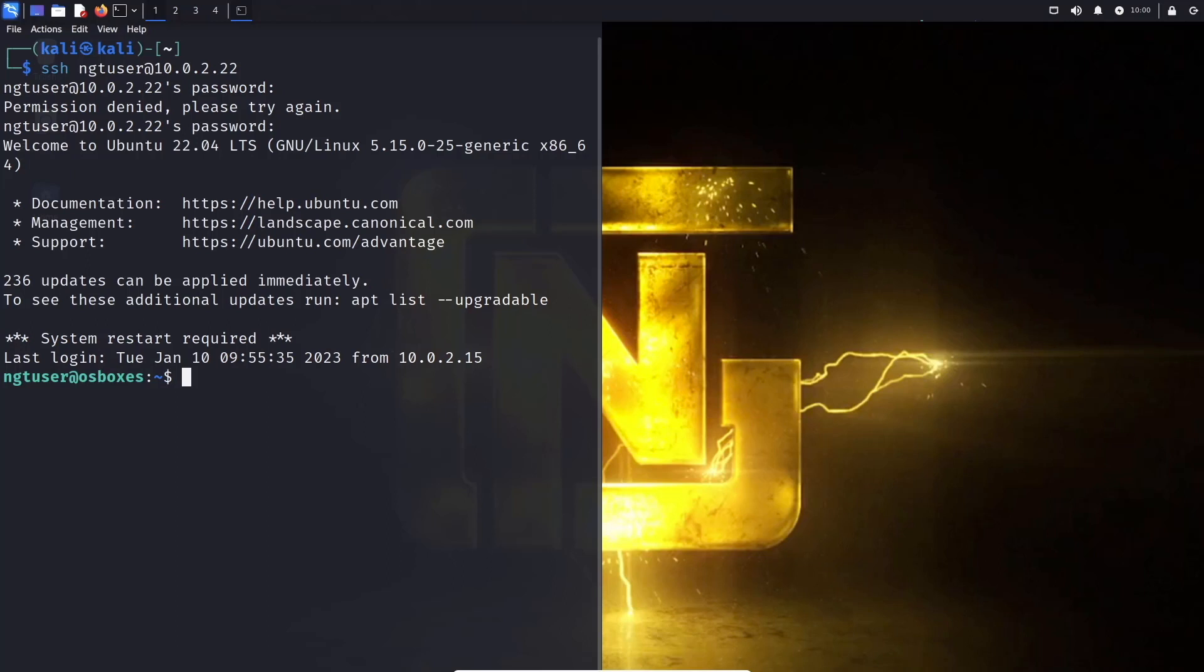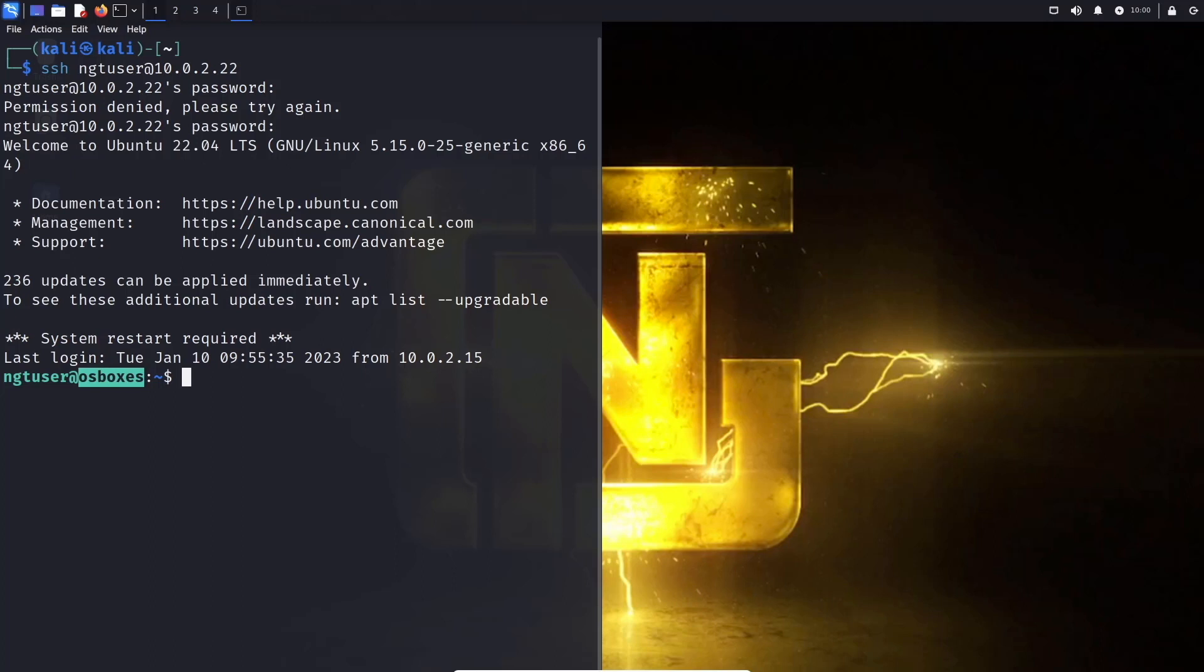You will see that here, your username is different from up here. Username is ngt user as opposed to Kali at the hostname Kali. Now we are username at OS boxes. OS boxes basically is, well, I'll show you guys in a little bit. Actually, you know what, let's show you guys now.